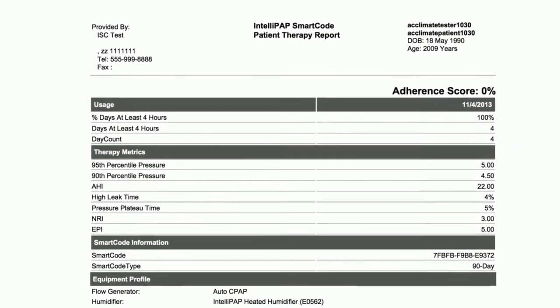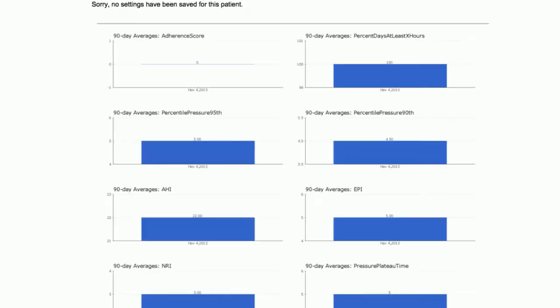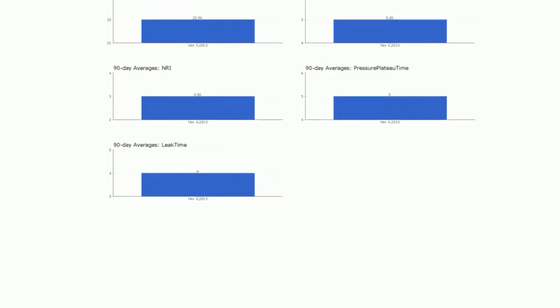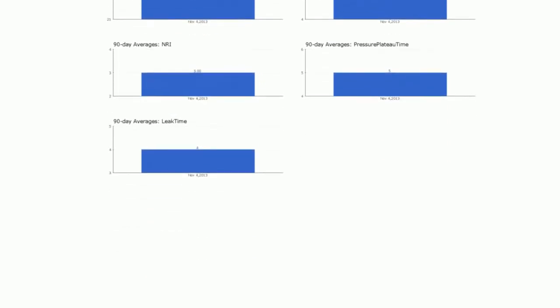After the therapy data is collected, you can generate a therapy report, save it to the patient's profile, and share it with the patient's clinician.